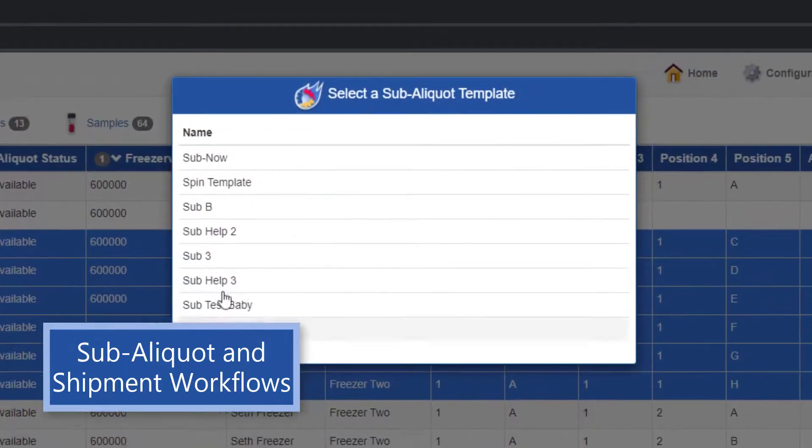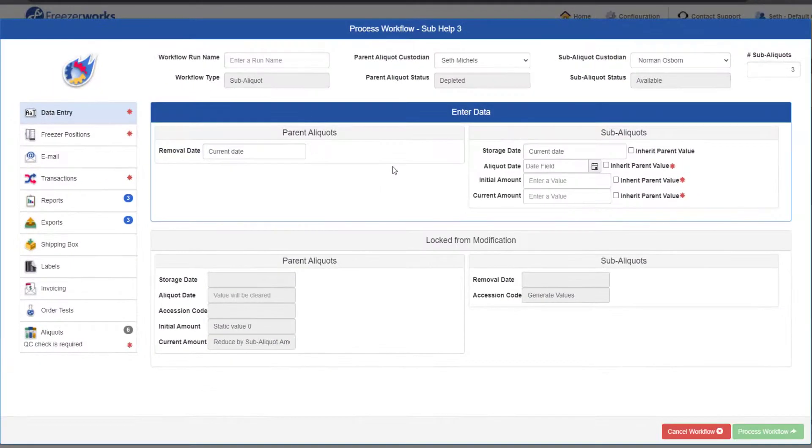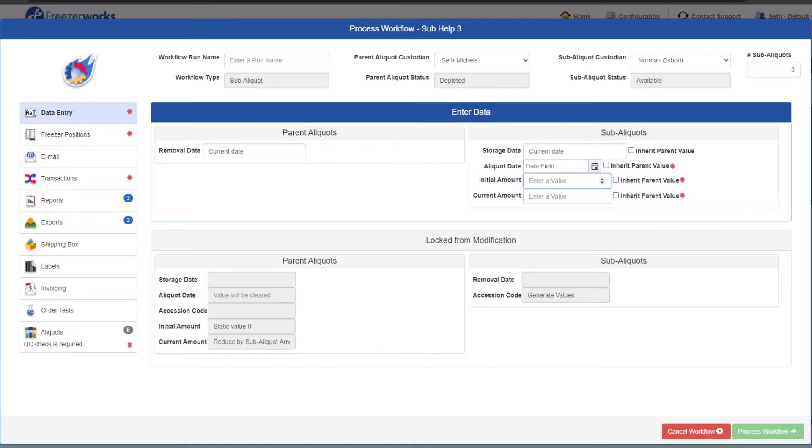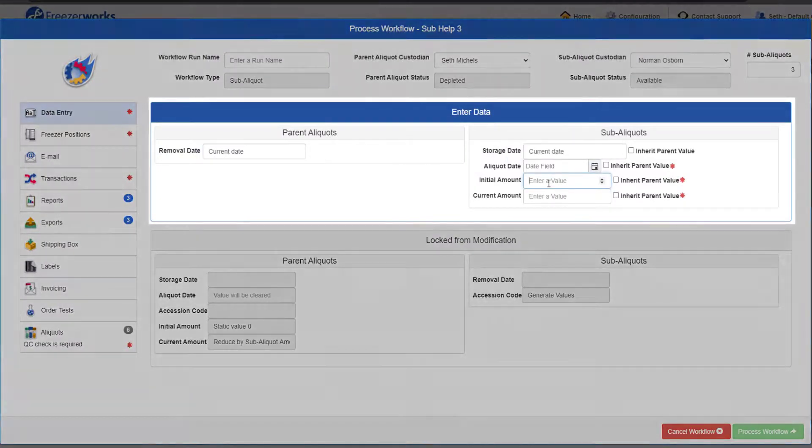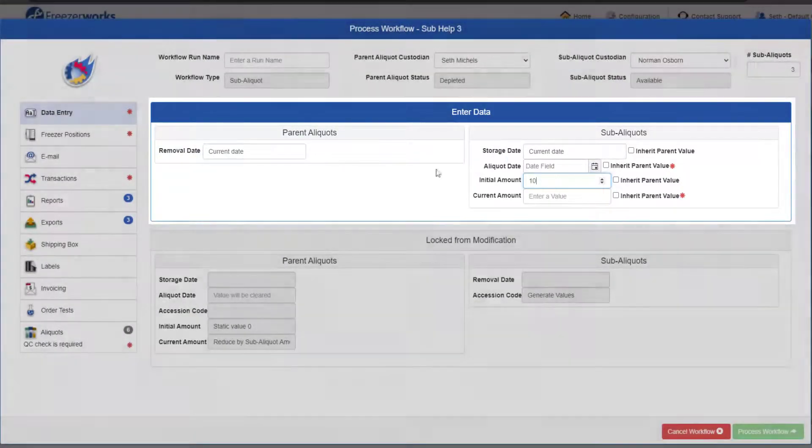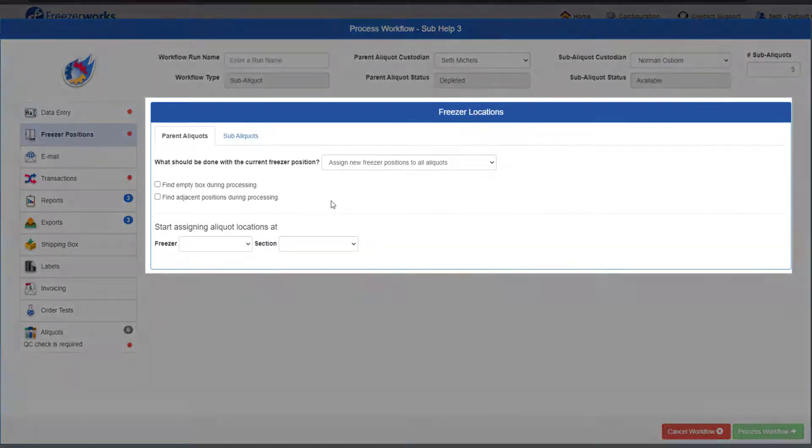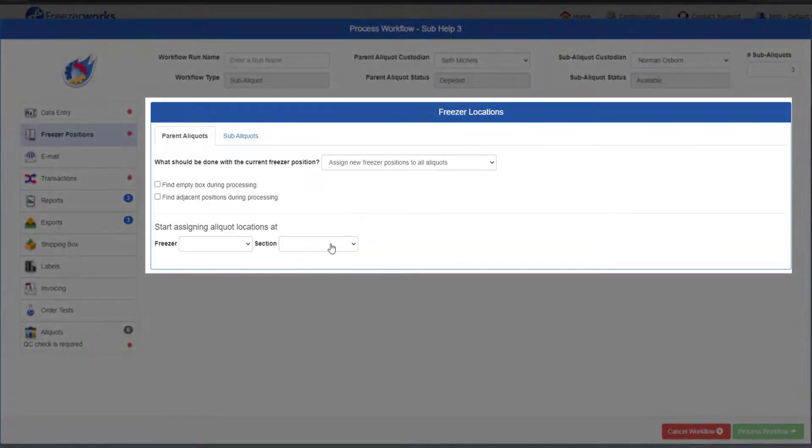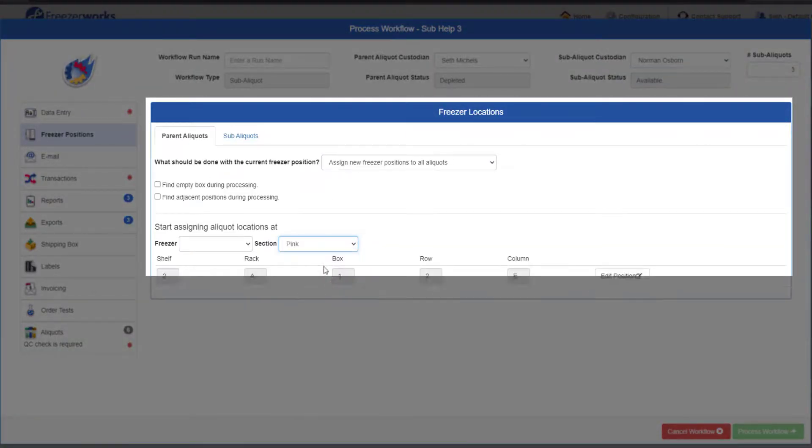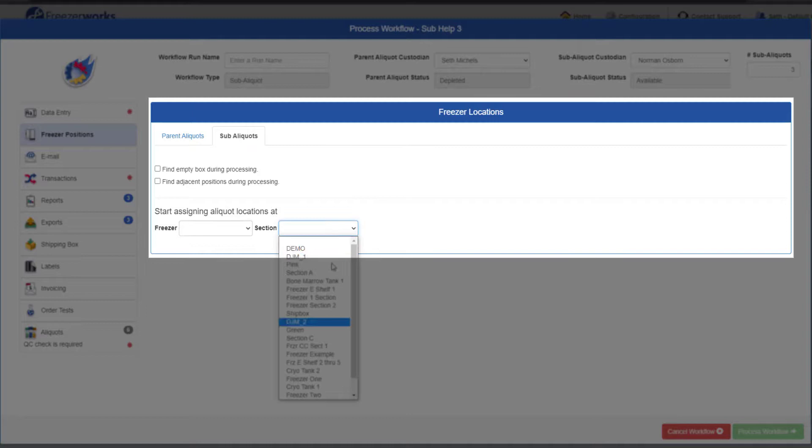The sub aliquot workflow standardizes creation of sub aliquots from other aliquots. Splitting each possible workflow task into two, sub aliquot workflows allow you to make changes to parent aliquots, while creating sub aliquots with similar or completely different data.